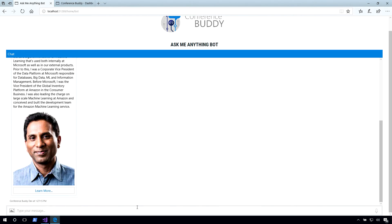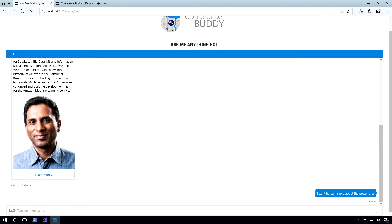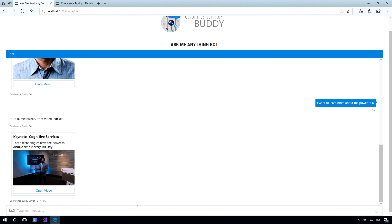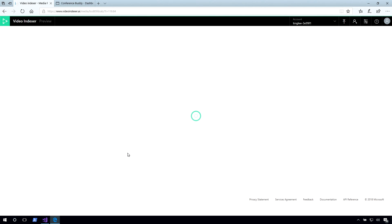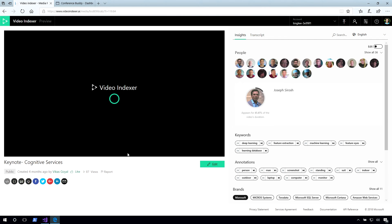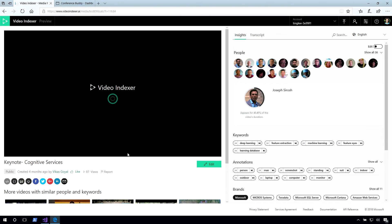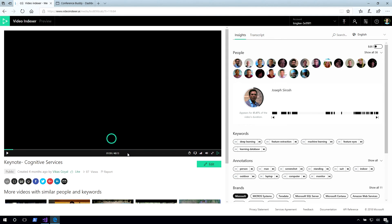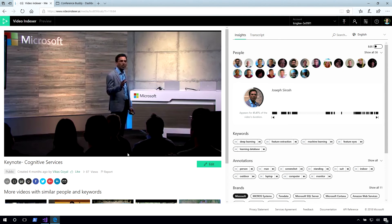The second task is the 'Learn More' task that uses Video Indexer. For example, if we type 'I want to learn more about the power of AI,' the bot handles the message, passes it to the bot brain, decides it's part of the Learn More task, processes it, finds it in Video Indexer, and comes back with an answer. If you open this video, you'll see it actually plays the video at the precise second that Joseph was talking about the power of AI — it doesn't start from the very beginning, but starts when he actually talked about that particular topic.